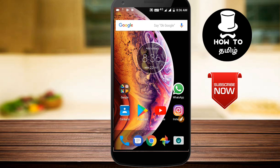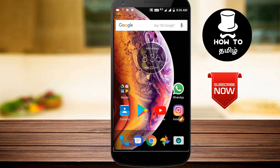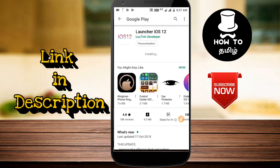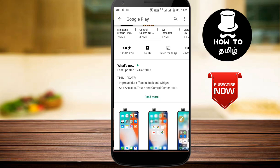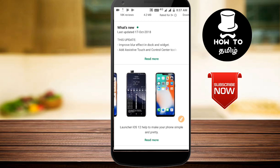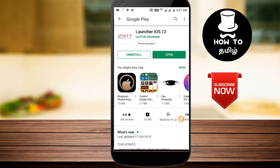If you want to use Android mobile, you can use your iPhone launcher. Open the launcher and install the app to make your Android look like an iPhone. Now you can install the app and save your iPhone settings.